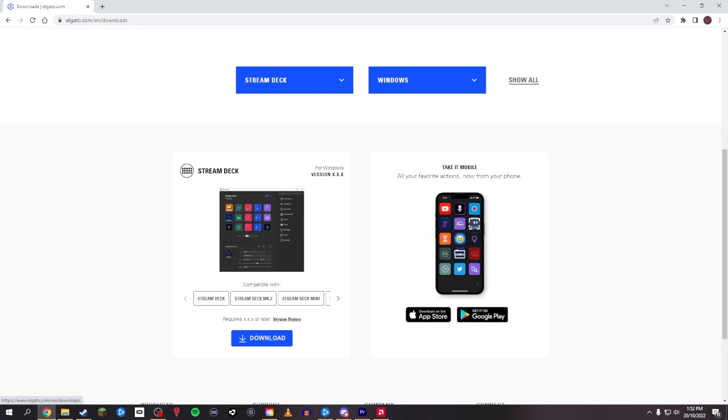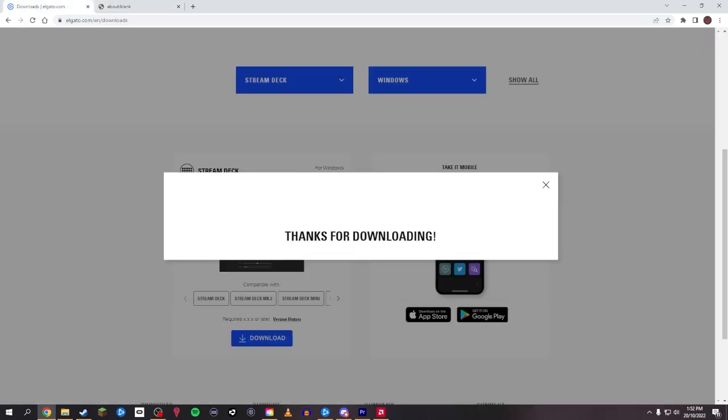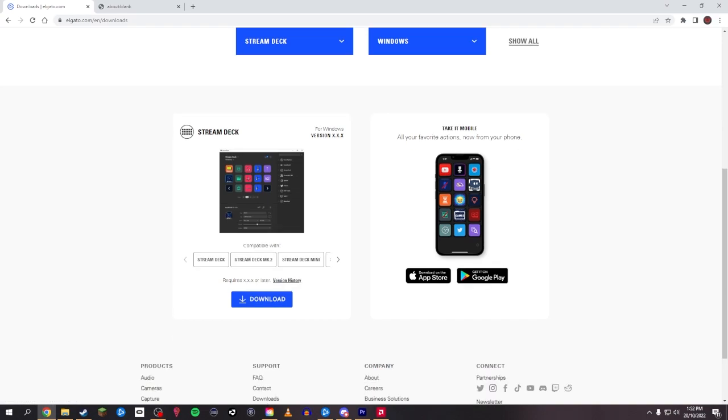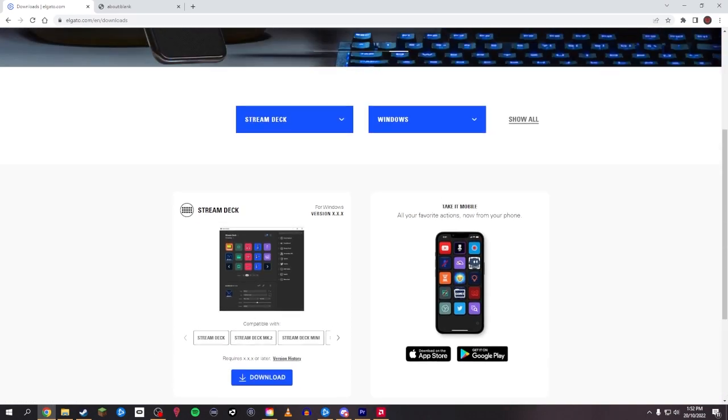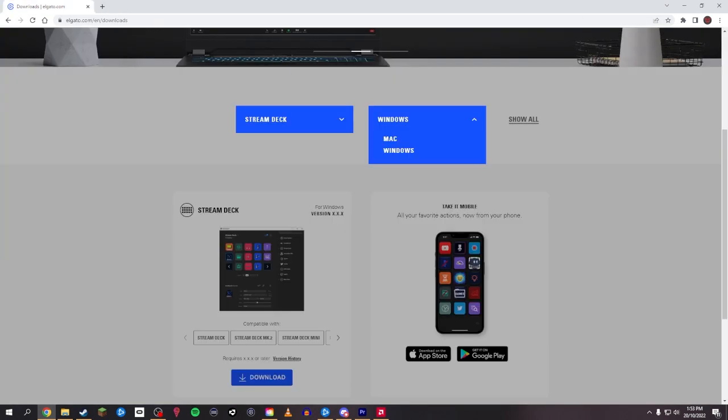And if you click download, obviously make sure you select your version. I am on Windows, so this is the Windows version. You'll have to click on this drop down menu and click Mac if you want the Mac version. Obviously I've already got it downloaded.